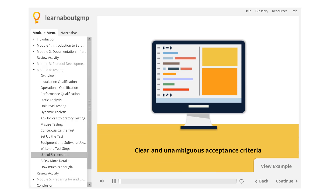For each test performed, clear and unambiguous acceptance criteria needs to be defined. This can take multiple forms. If a quantitative value is defined and if there is any tolerance, be sure to provide the range. Ideally, this is defined in requirements, but if not, it needs to be defined in the protocol. Remember that appropriate personnel review and approve the protocol, so such definition is acceptable but should be considered a last resort for specifications.